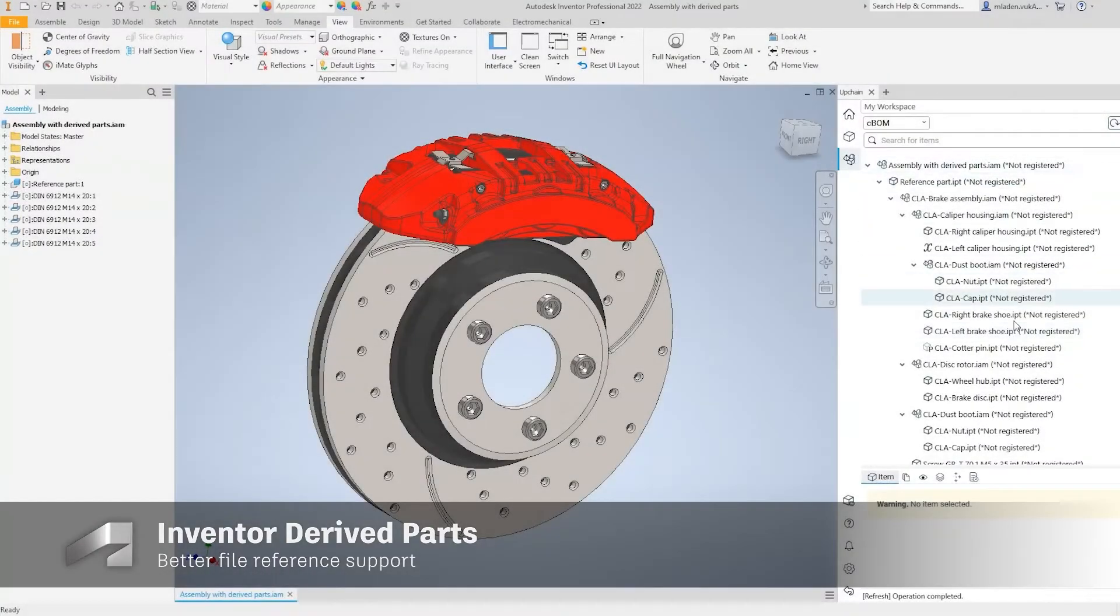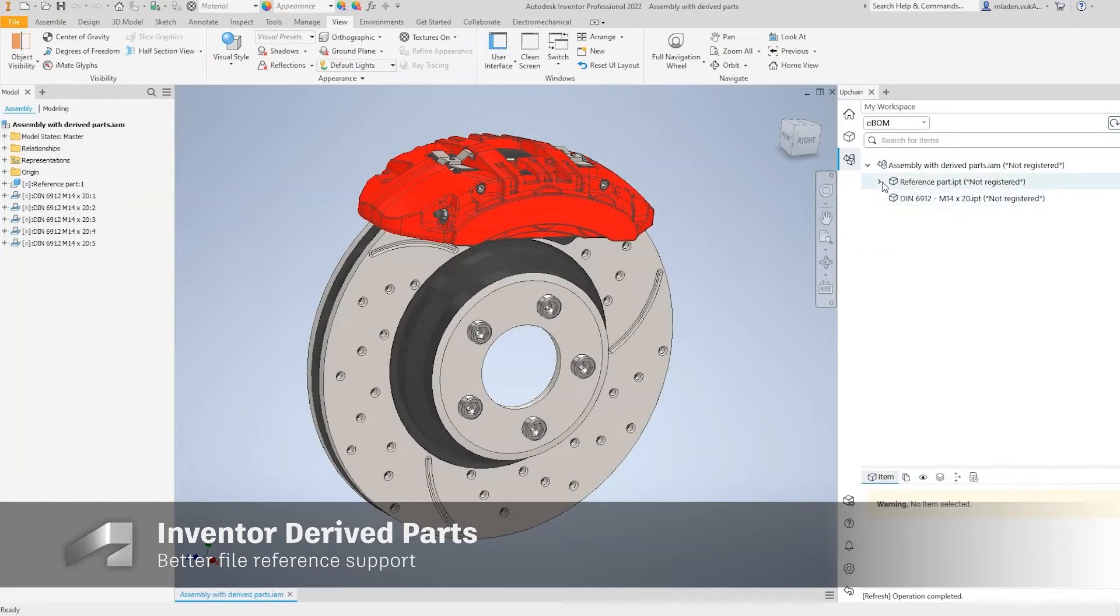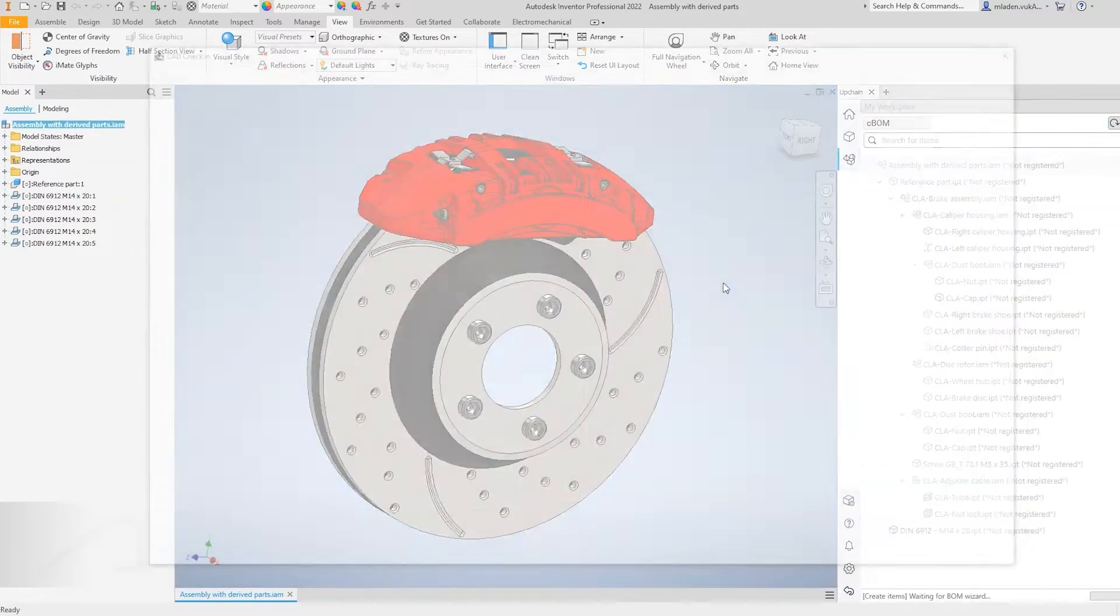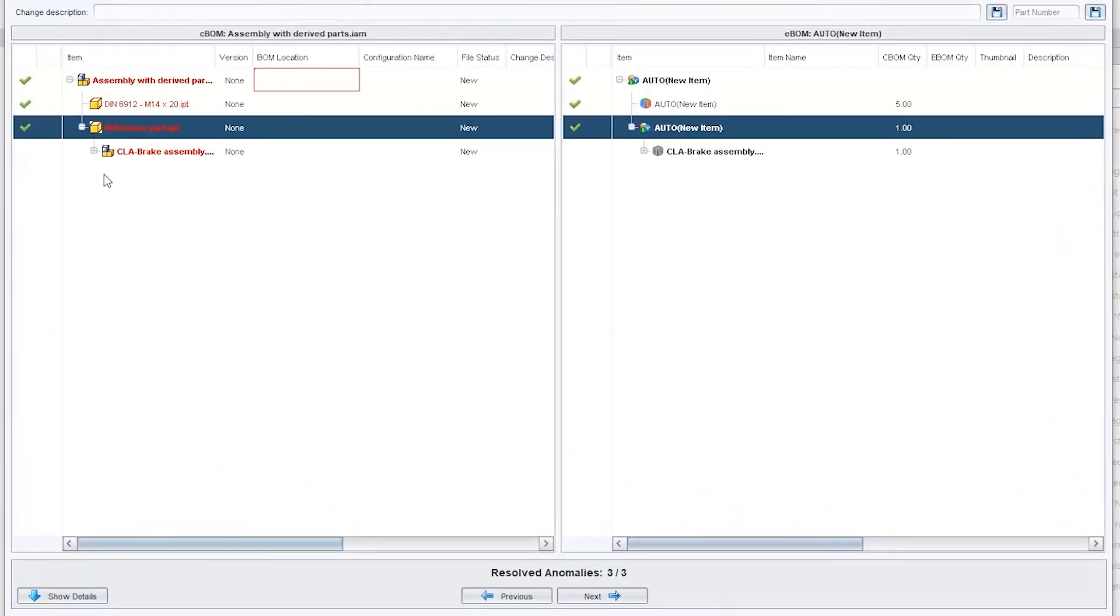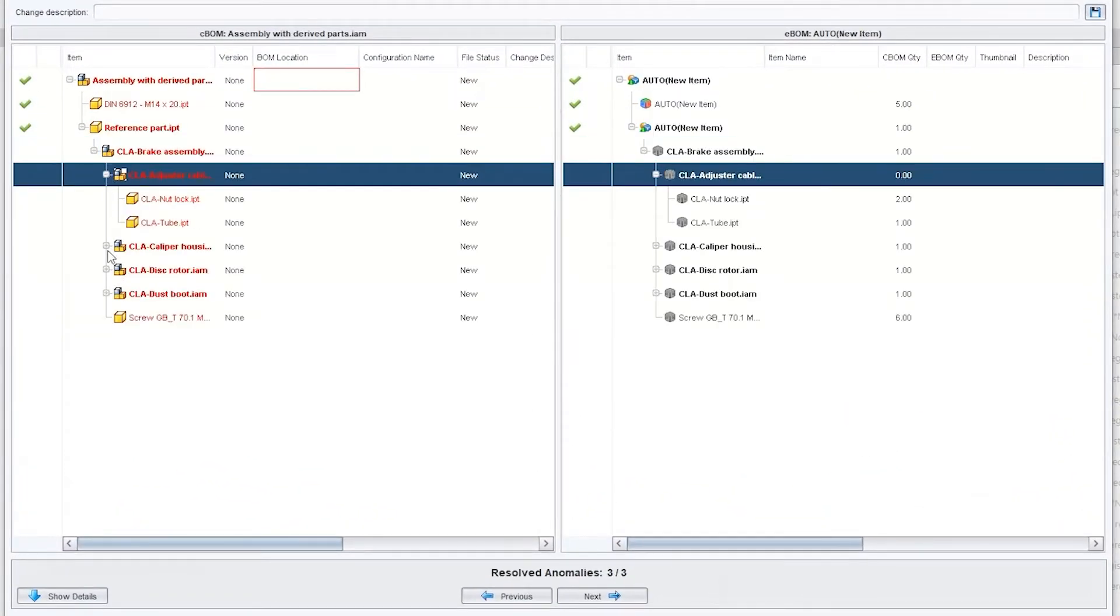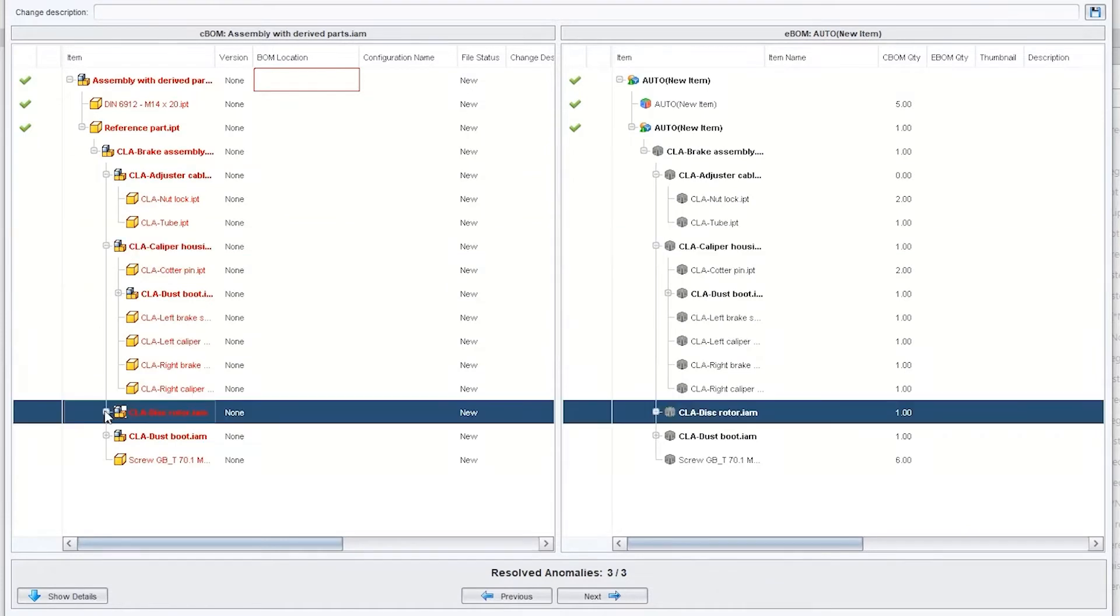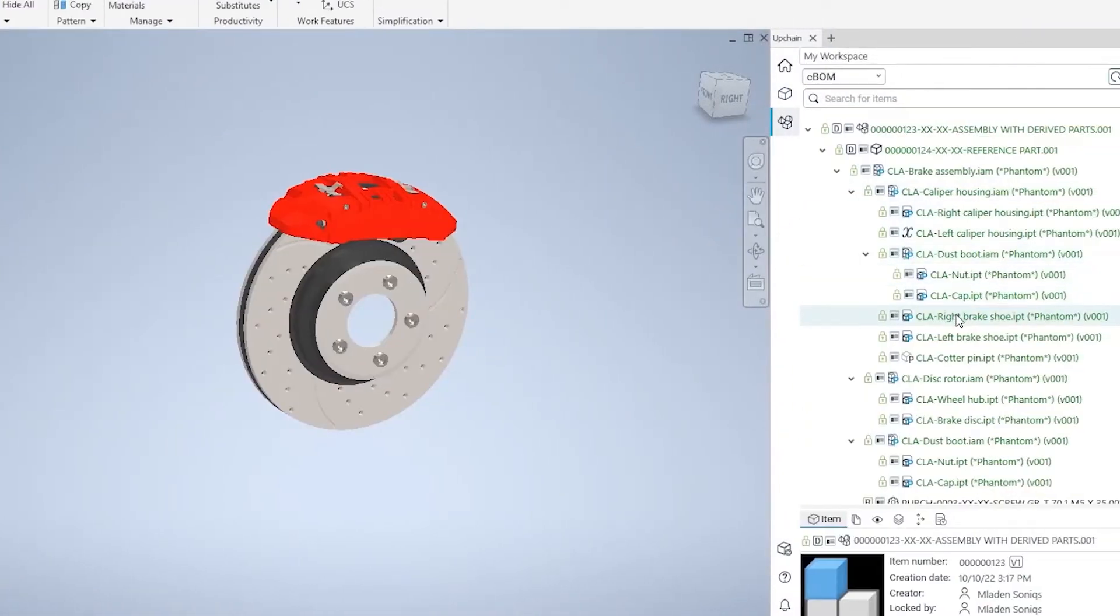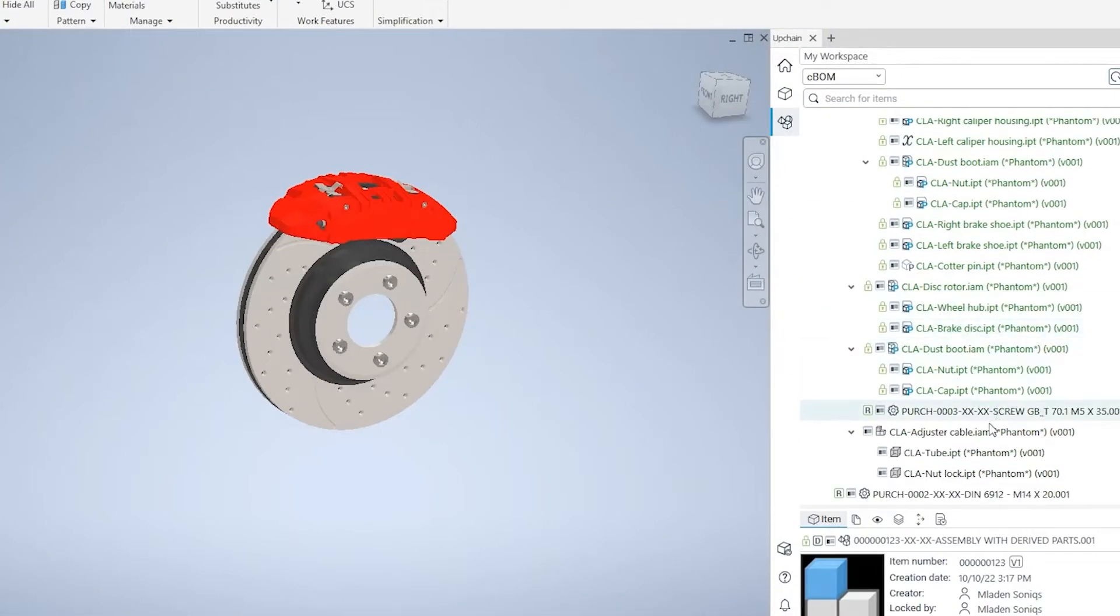Likewise, we've added additional support for Inventor derived parts and assemblies uploaded into UpChain. By default, they will be set as a phantom item. Suppressed derived parts will also be recognized, and the copy clone functions will be available for any derived parts or assemblies.